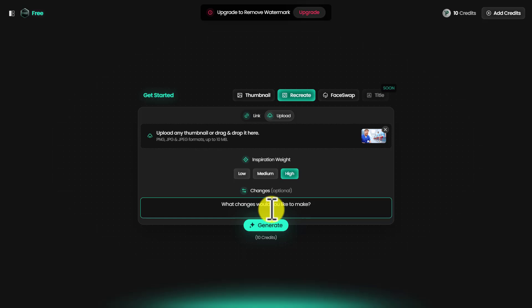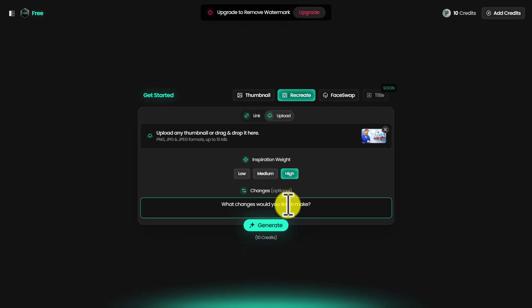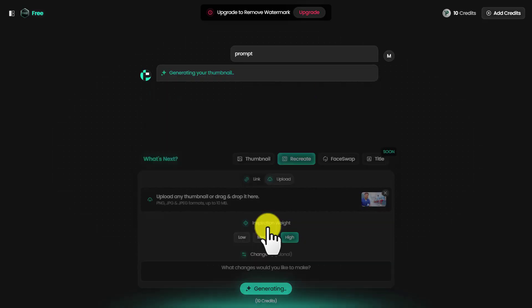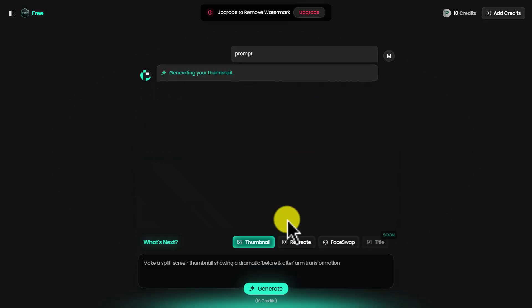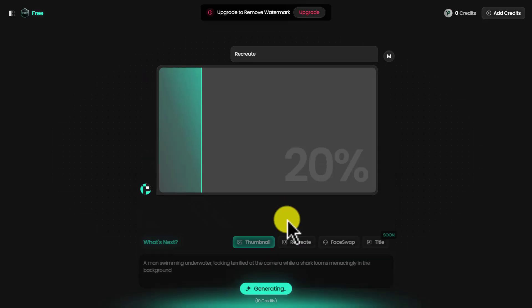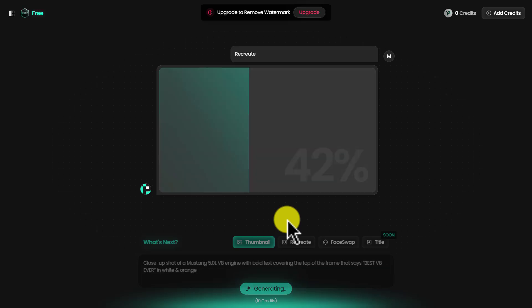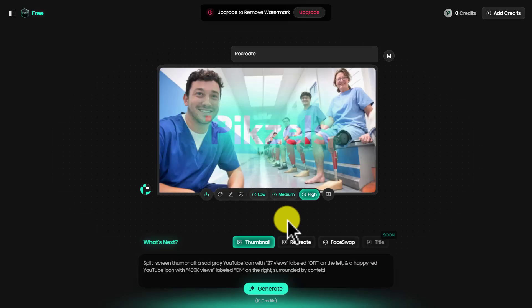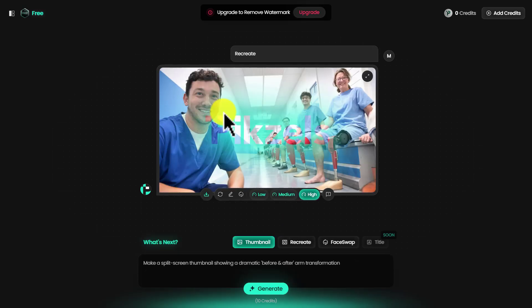You can also make changes to this thumbnail when it's recreated. For example, I can say instead of people in the background, put another image there or something else. But for this, I'm just going to keep it empty and generate. It's going to take 10 credits. Let's generate.